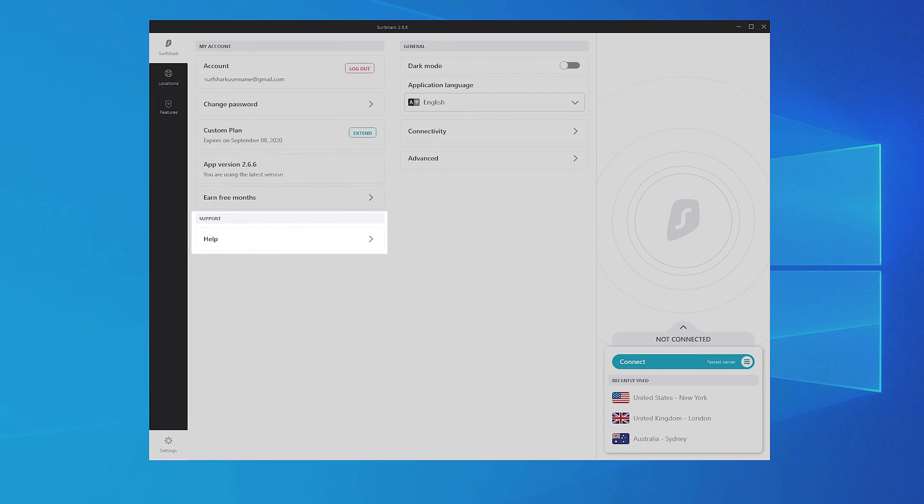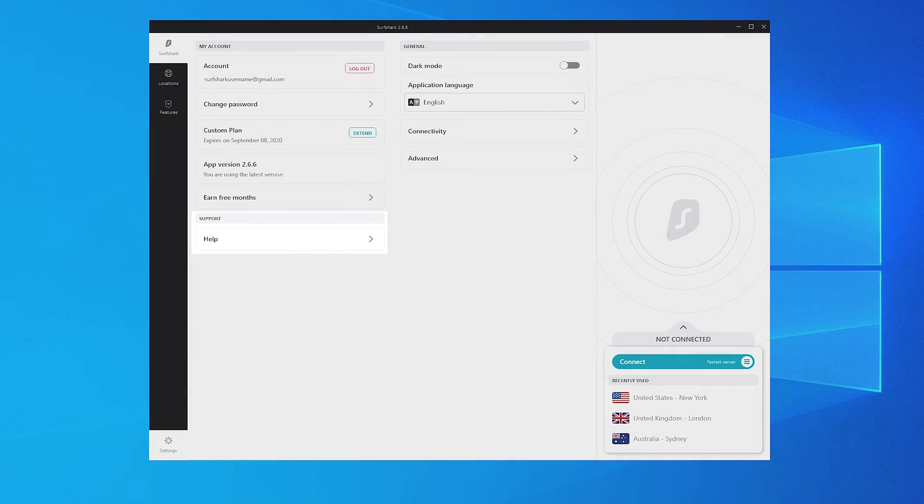In the Help section, you will find a troubleshooting tool that will allow you to easily reset the network and restore the original settings of the app. That might help if you experience some connectivity issues with Surfshark VPN.